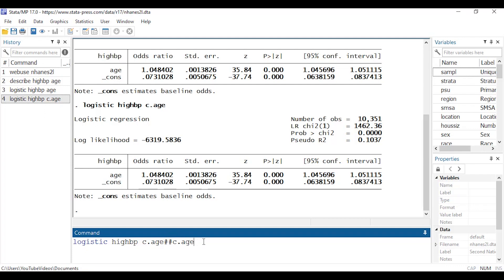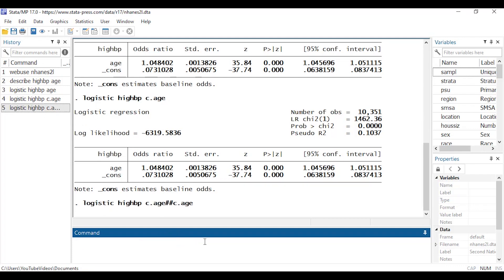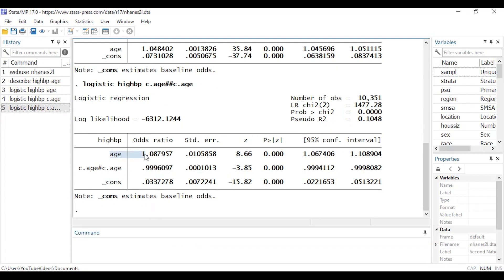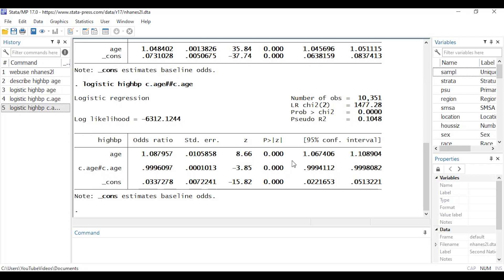So if I press enter now I have an age term in my model and I also have an age squared term in my model. And that may or may not be necessary depends on whether you have a linear or a curvilinear relationship between age and high blood pressure. If we look at the p-values we see that both of those p-values are very small.